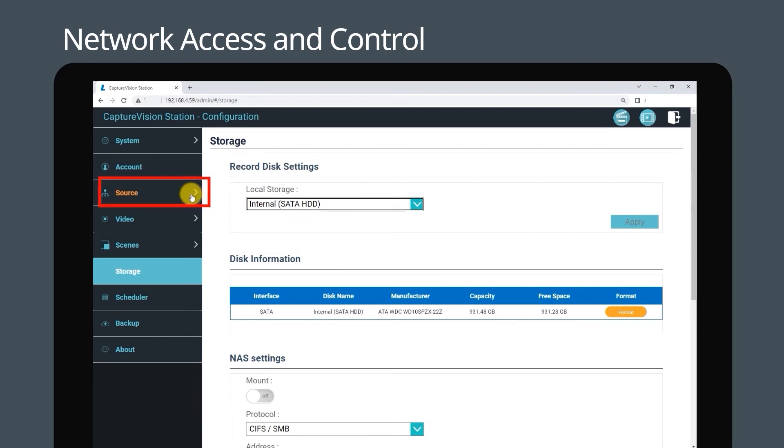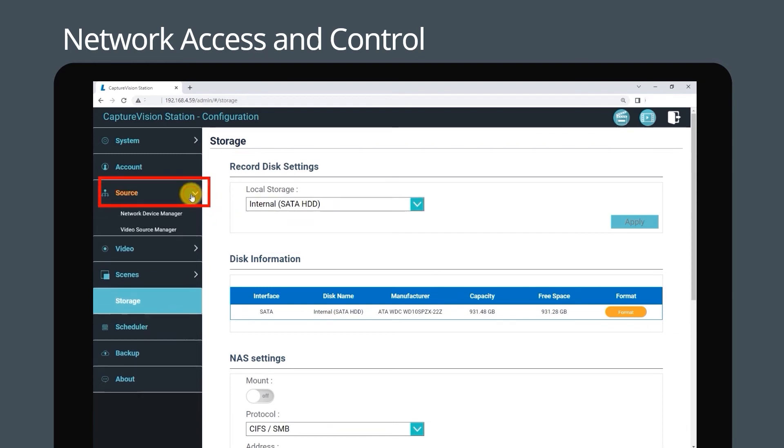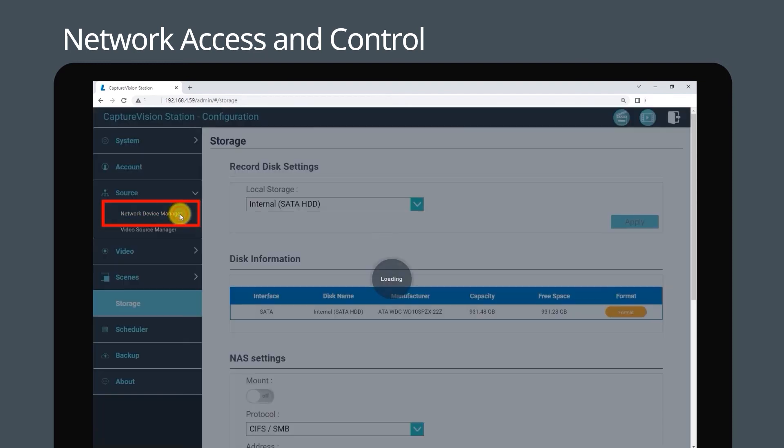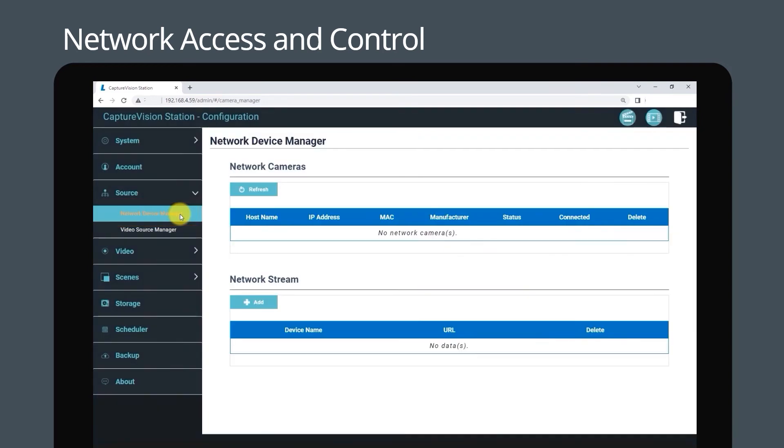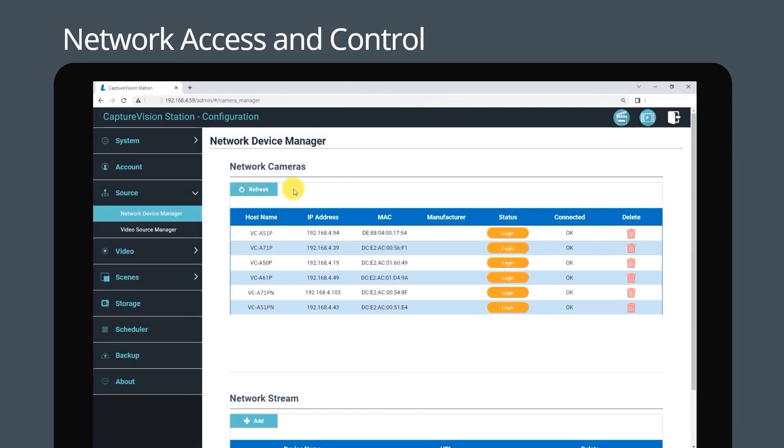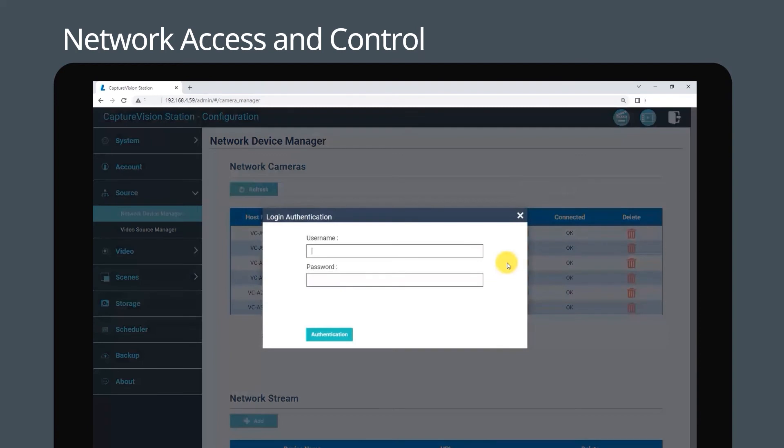Navigate to the source tab and select network device manager. Click refresh to automatically scan for network cameras on the LAN. Click login and enter your login information to connect to the selected camera.